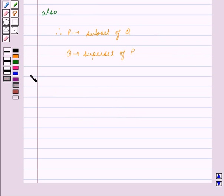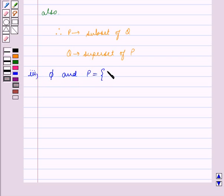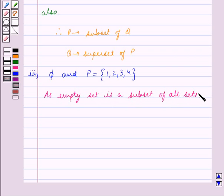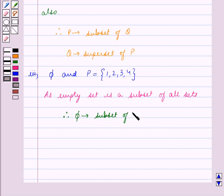Third part: the empty set Phi and P is equal to the set containing the elements 1, 2, 3, 4. As the empty set is a subset of all sets, therefore Phi is a subset of P and P is a superset of Phi.